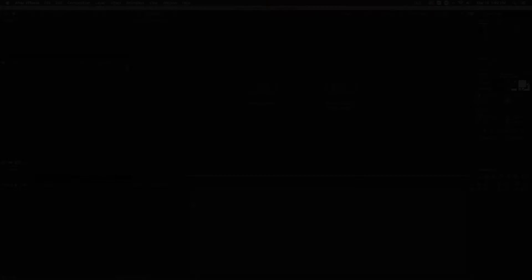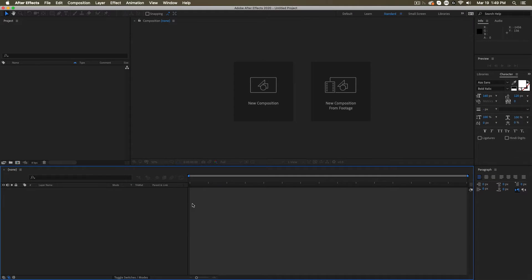Well, don't worry. We're going to take you through the four most essential areas that you want to be looking at and getting to know early in your time with this program. So when you first open After Effects, it probably looks something like this — just a jumble of windows everywhere.